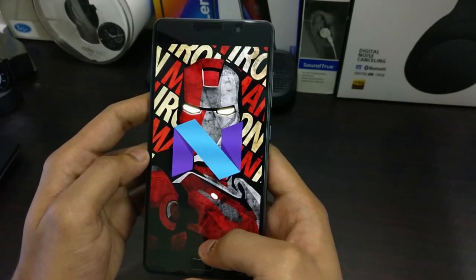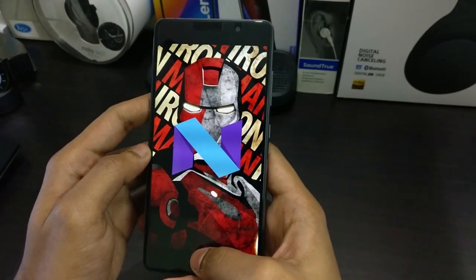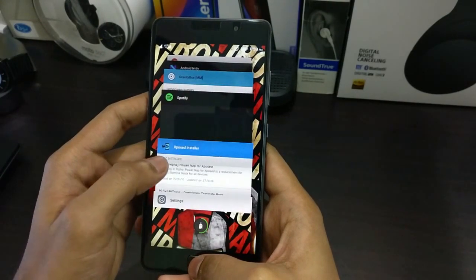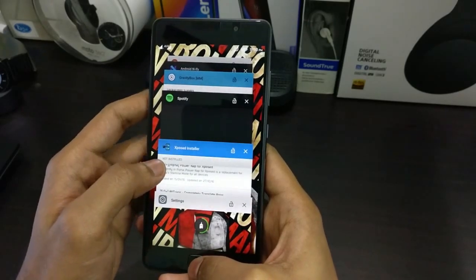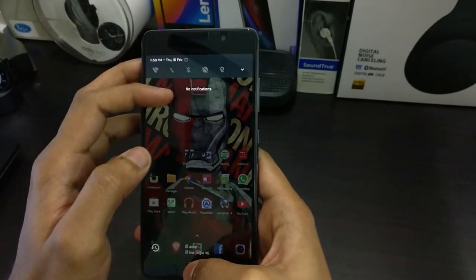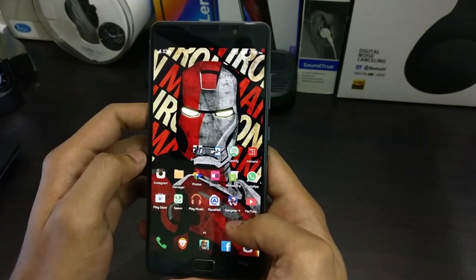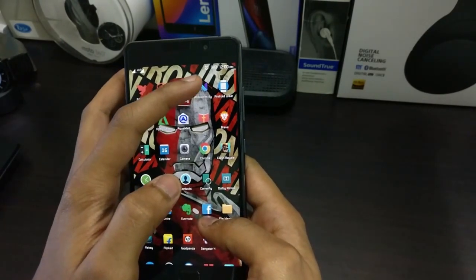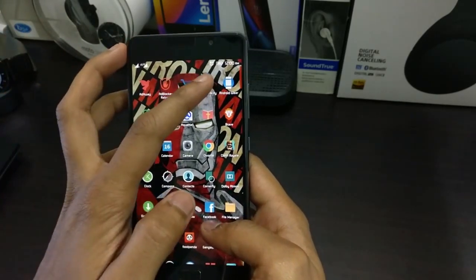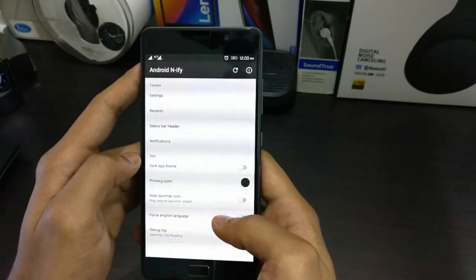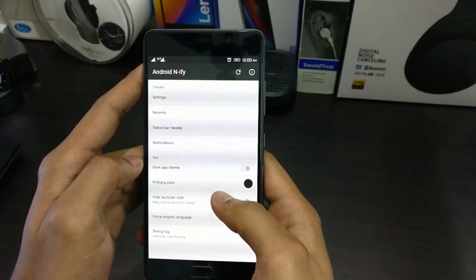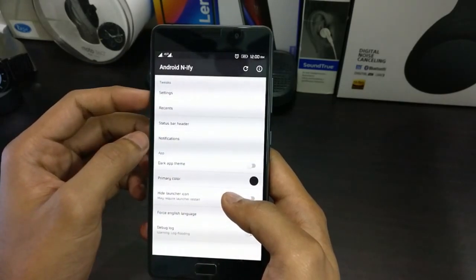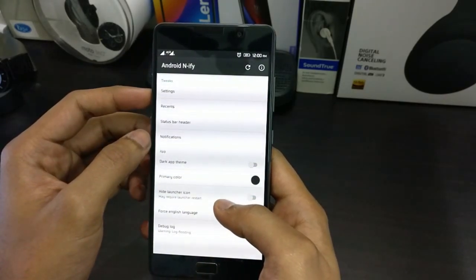It would show as you're running Android N, which is Android Nougat, but it's actually running Android Marshmallow. Coming to the modules, the module that I use to get this look of Android Nougat would be the Android N5 module. You would find this module in the download section. You can just download this module directly and install it, and there are some of the settings that you can see here on the screen.